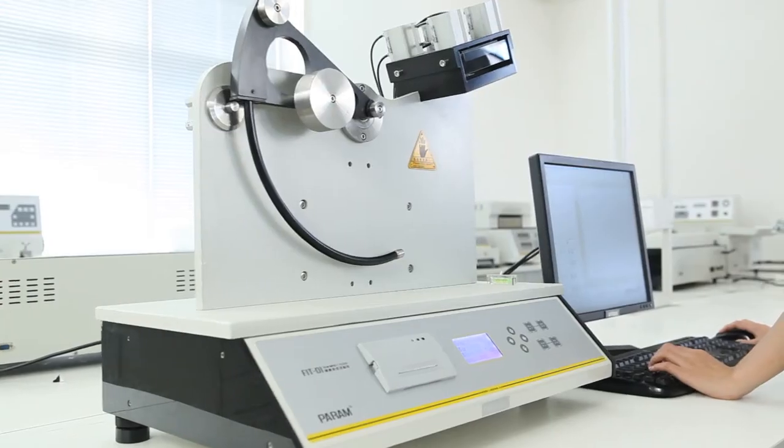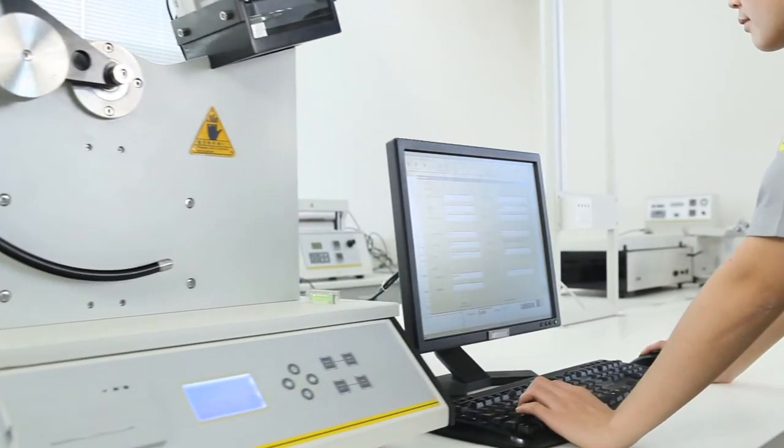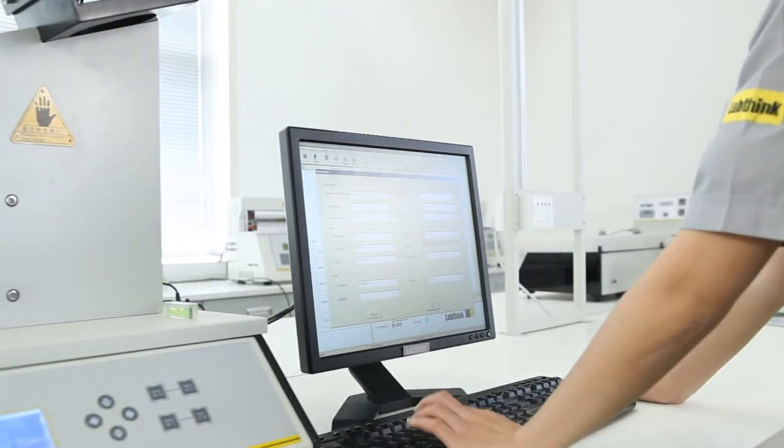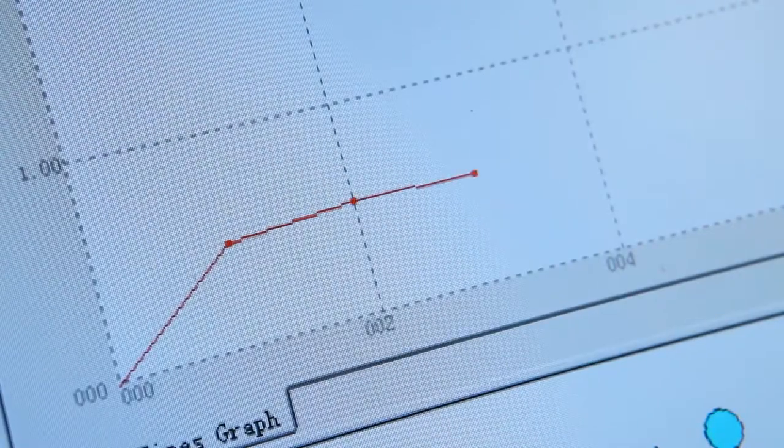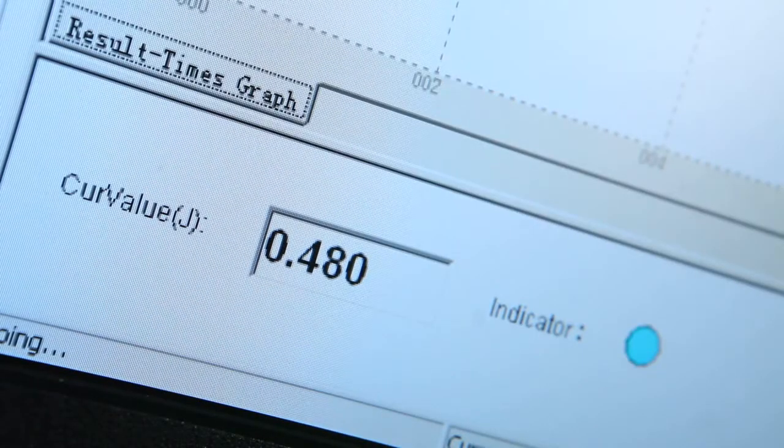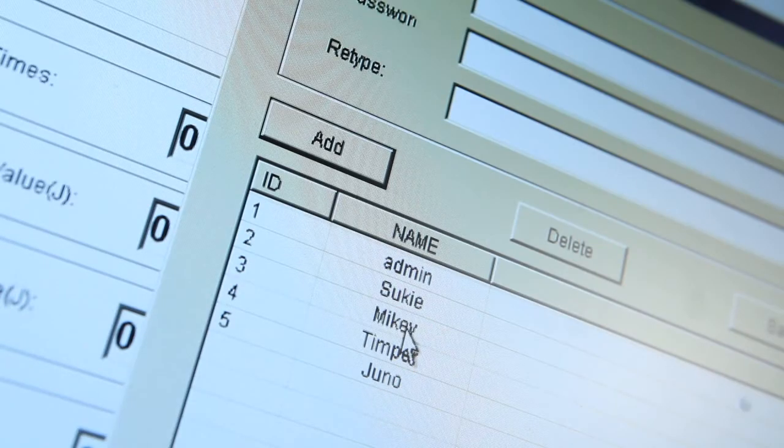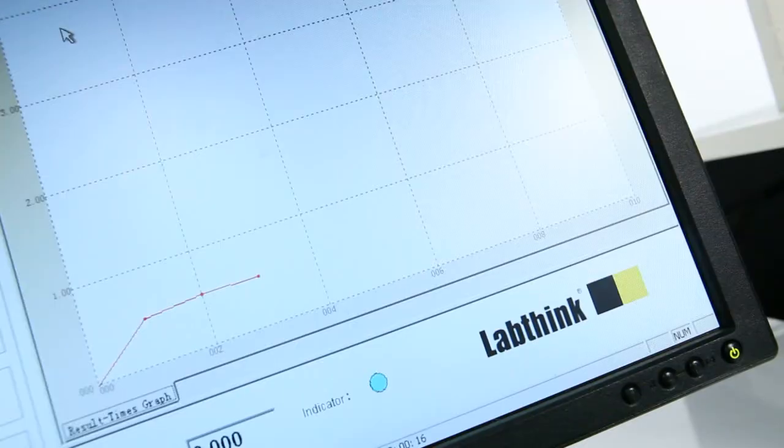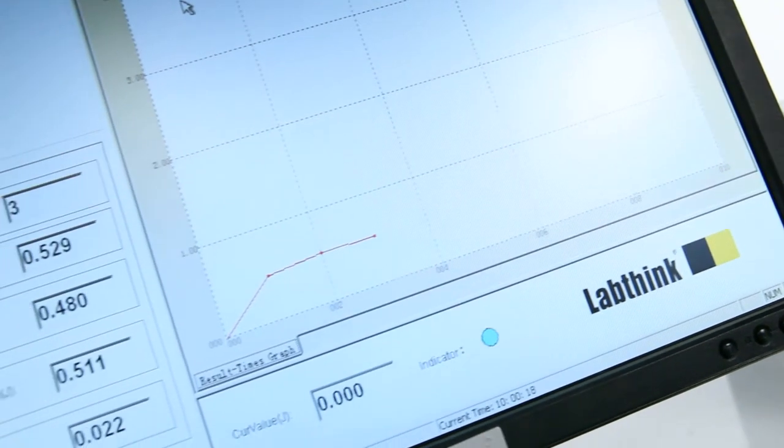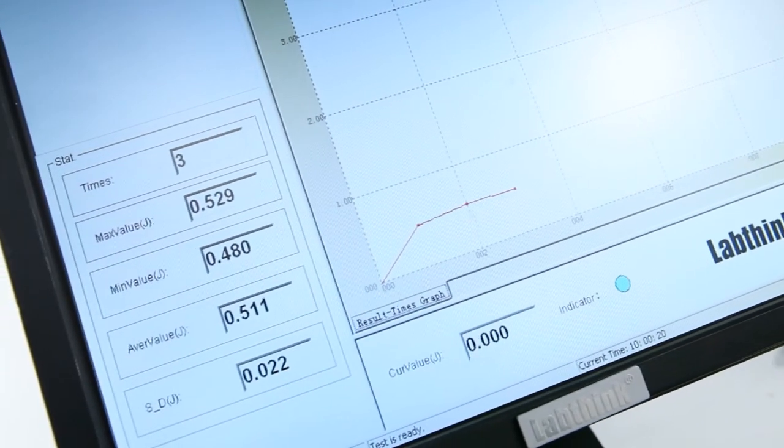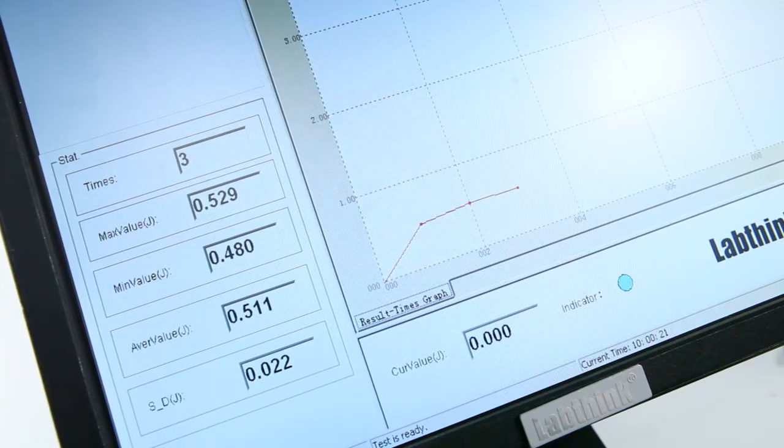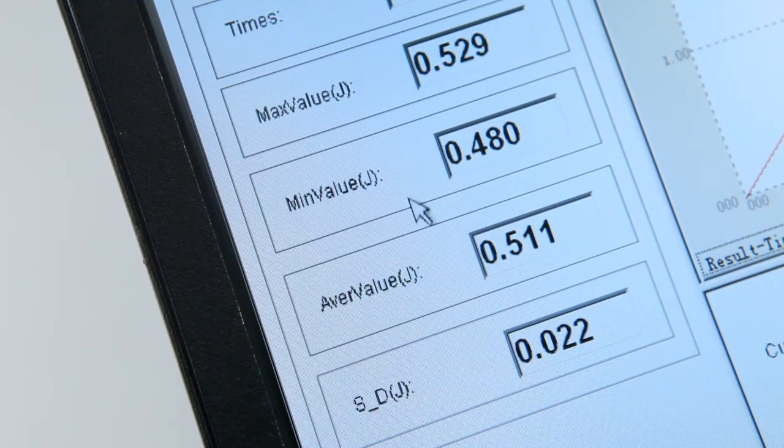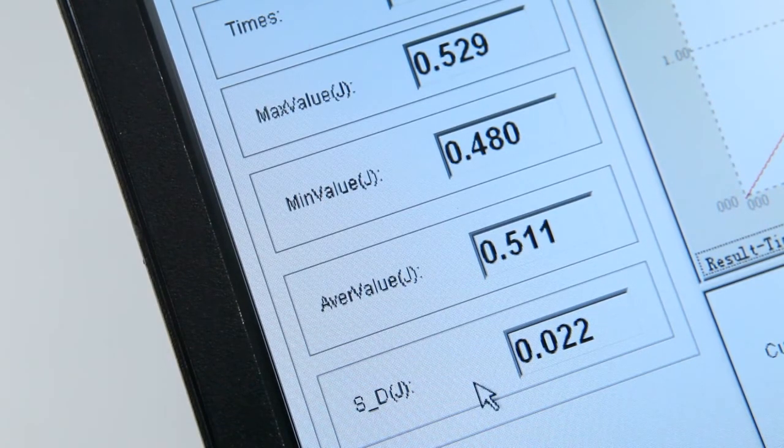The testing software designed by LabThink has an intuitive operation interface, visual display of real-time data and graphs, and can function within a multi-user environment. The statistical function of the software can perform analysis of the maximum value, minimum value, average value and standard deviation.